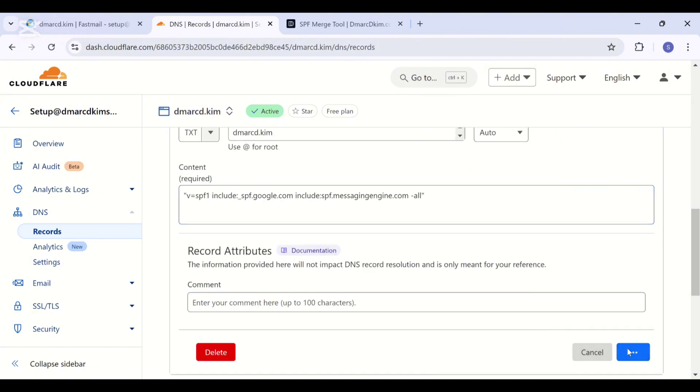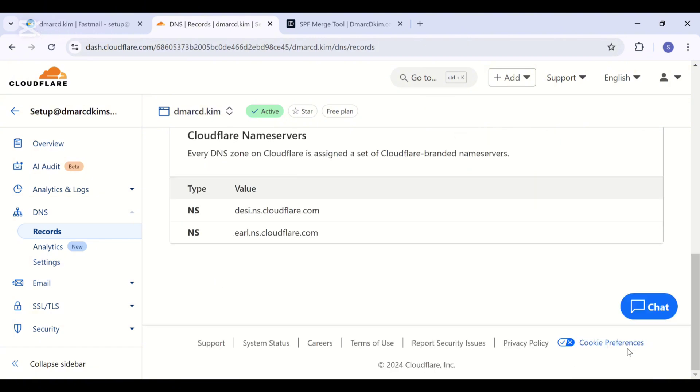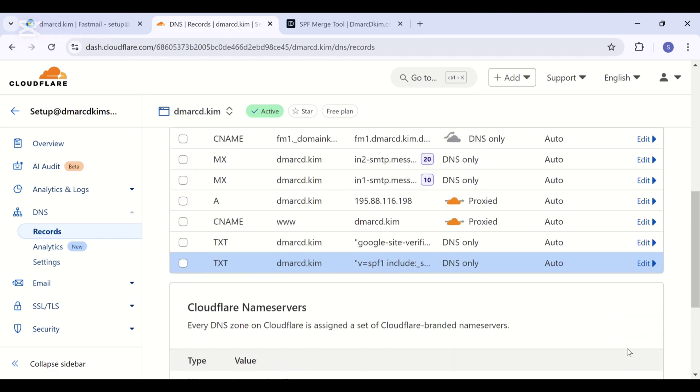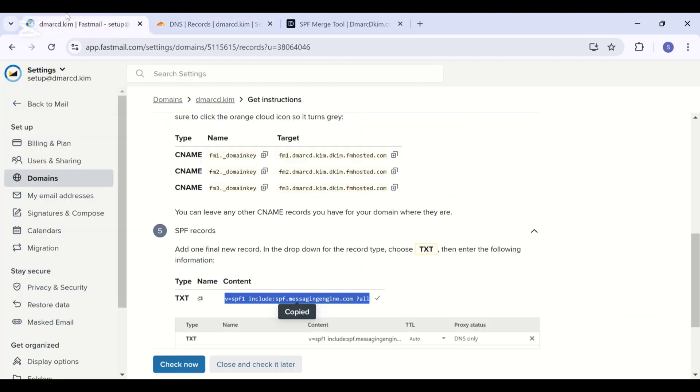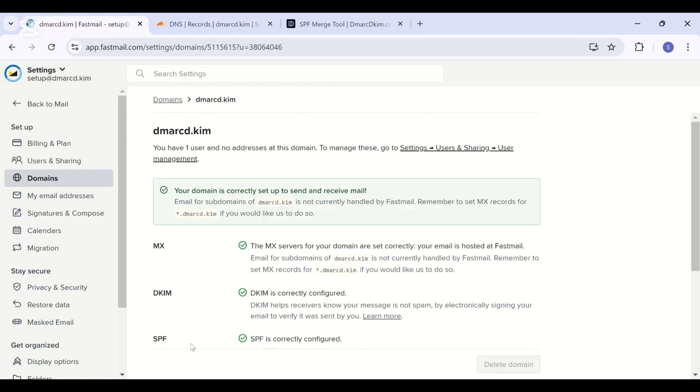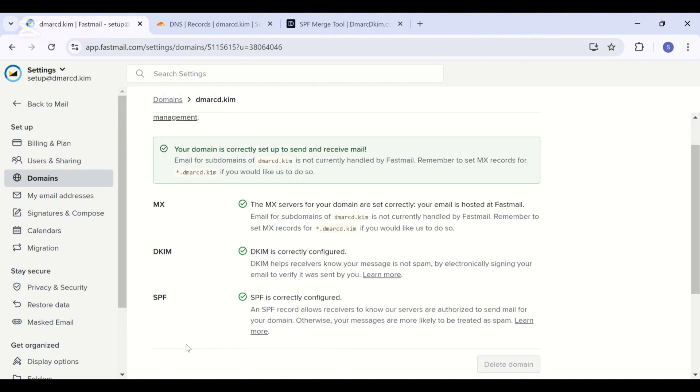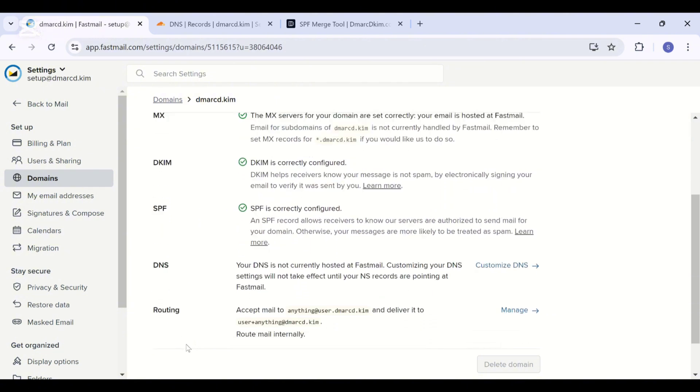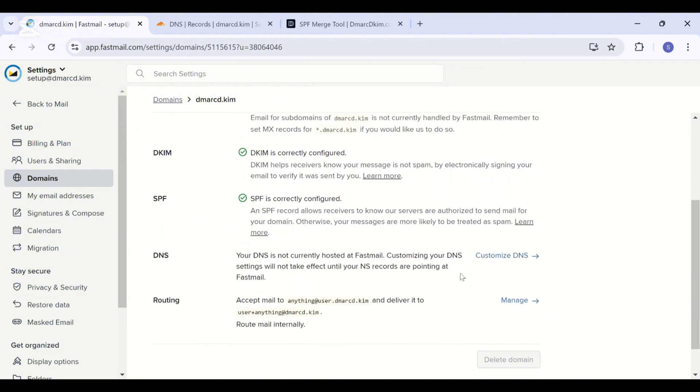So it's up to you which mechanism you want to select. Just copy this merged value, replace your existing SPF record, and then save it. Now click check now, and here the green tick marks with each record indicate that the records are verified and successfully set up.